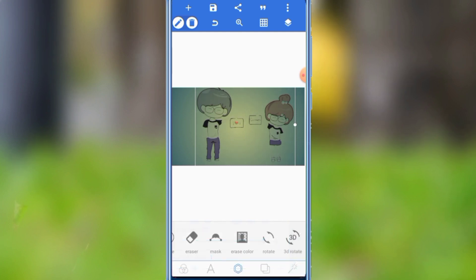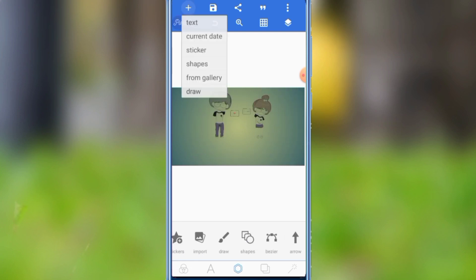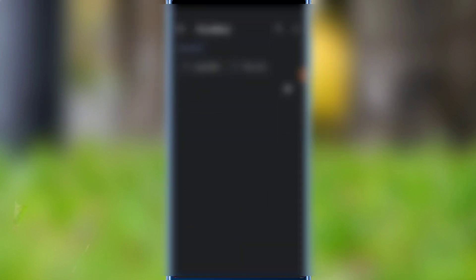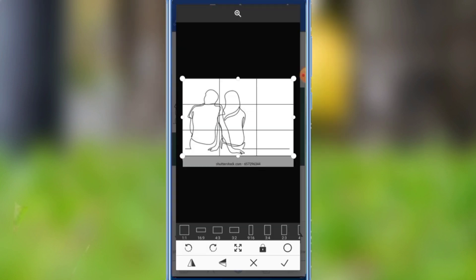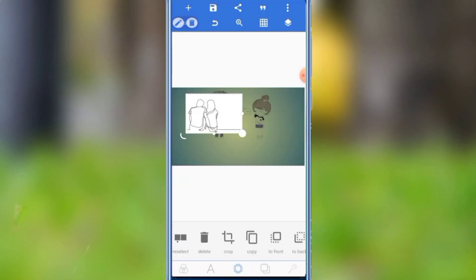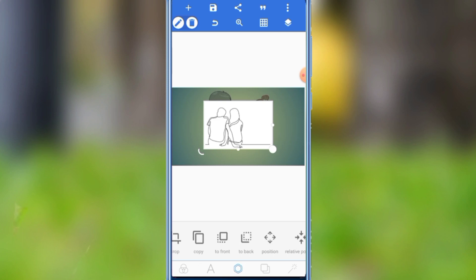If you want to make the camera click, you can make the camera click. This is how to make it work.